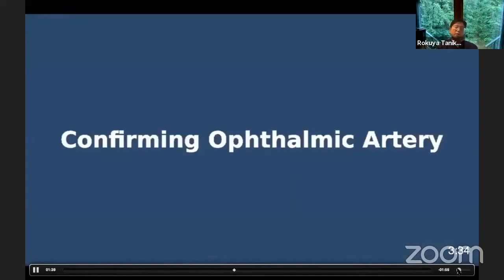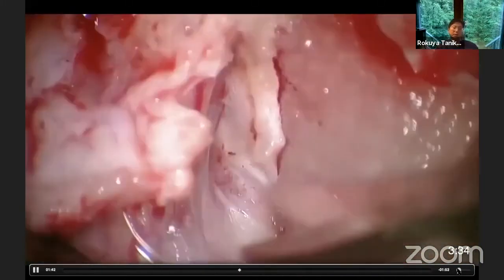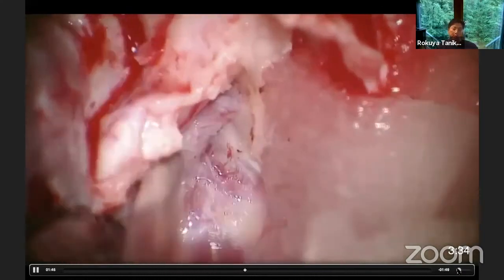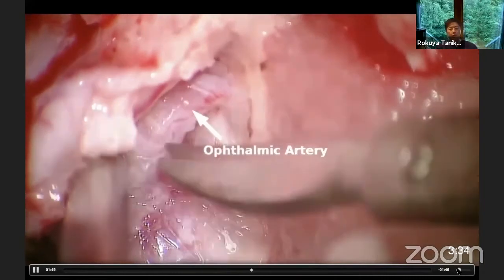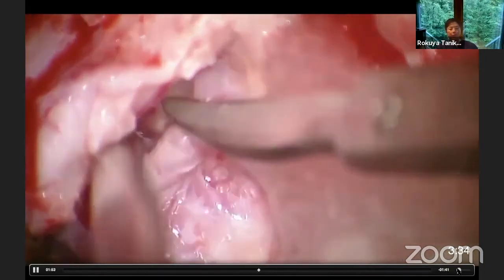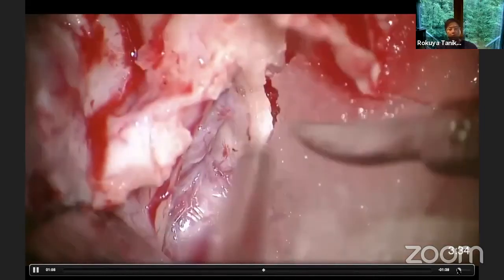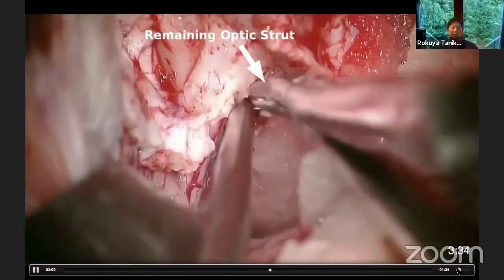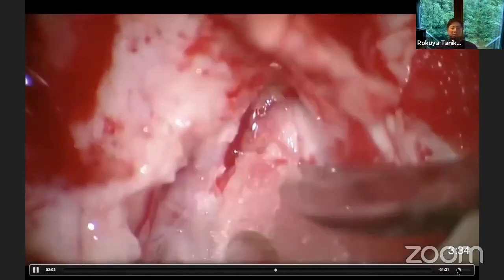Then you can open the optic sheath. Now we can expose the C2 proximal segment, exposing the ophthalmic artery origin. Medial to the ophthalmic artery, I am confirming the distal dural ring medial part. Here is the remaining optic strut — just under the ophthalmic artery, the superomedial part of the distal dural ring can be incised, continuing to the medial part of the distal dural ring.